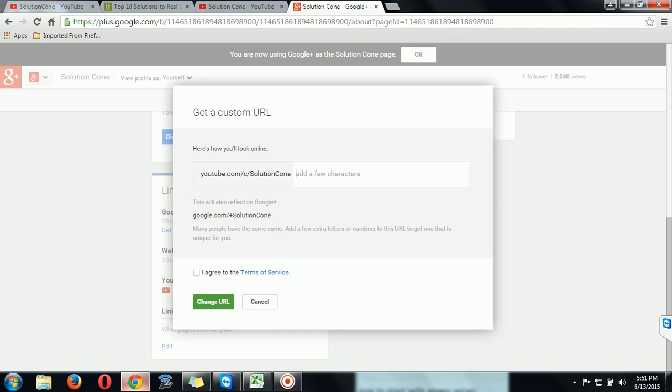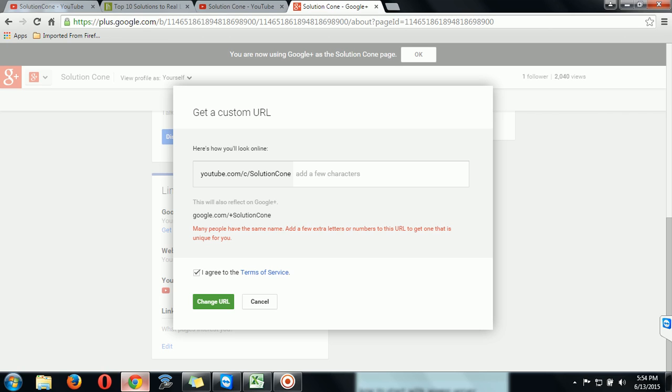Then it will say that your username is Solution Cone. If you want more to be added, then you can add here, otherwise you can click I agree and change your URL. Okay, so we have got there many people have the same name. Add a few extra letters or numbers to this URL to get that unique. So this URL has been taken by some YouTube member, so we'll have to add some extra to make it unique.